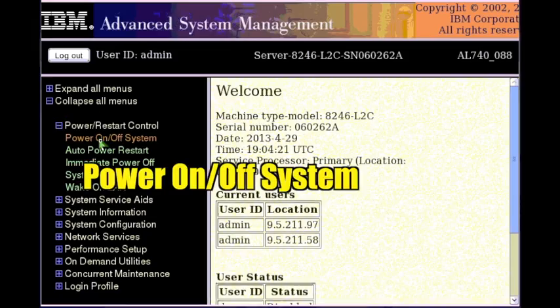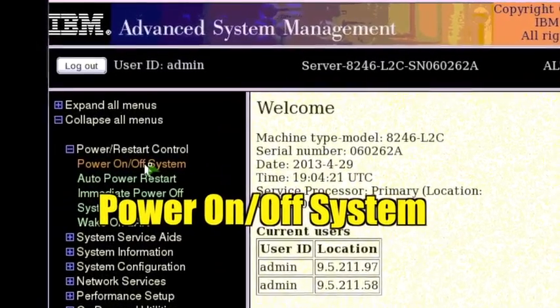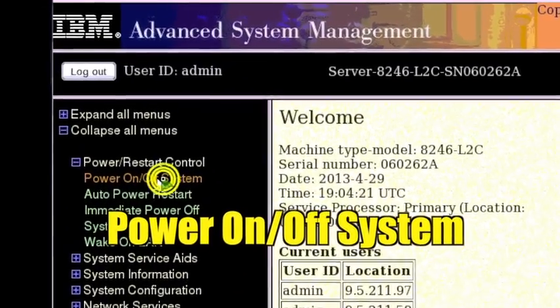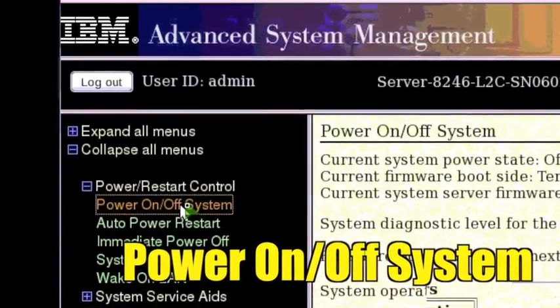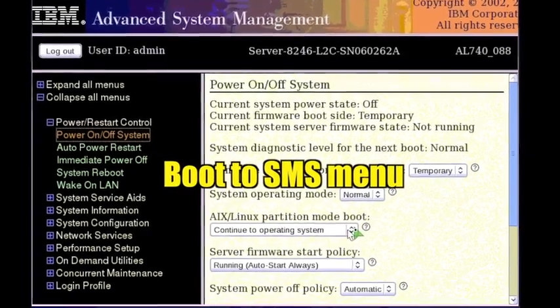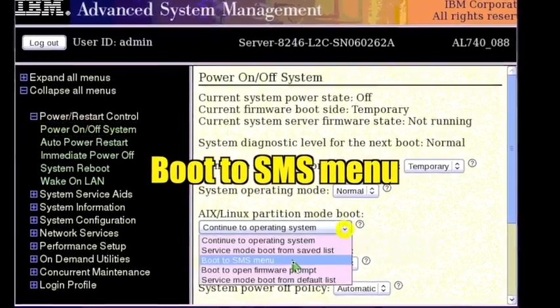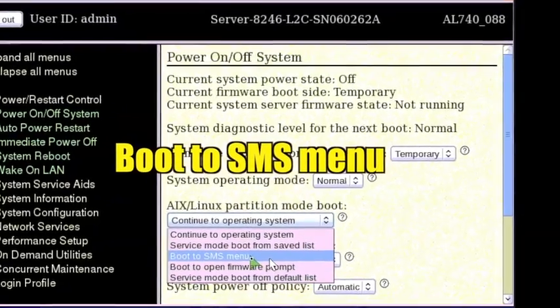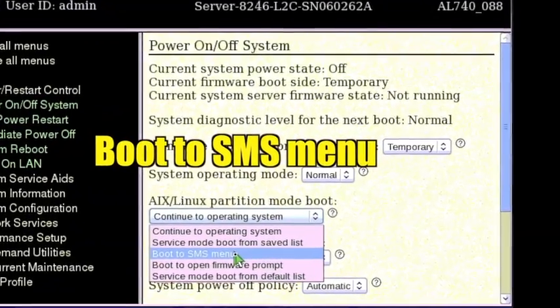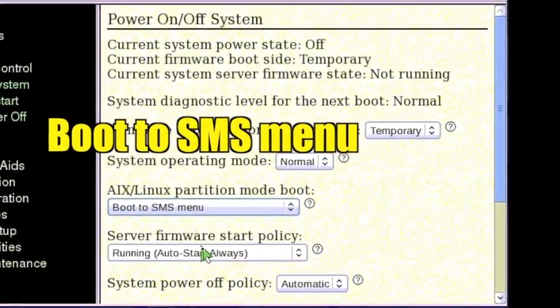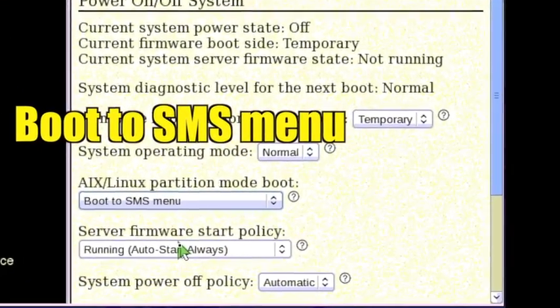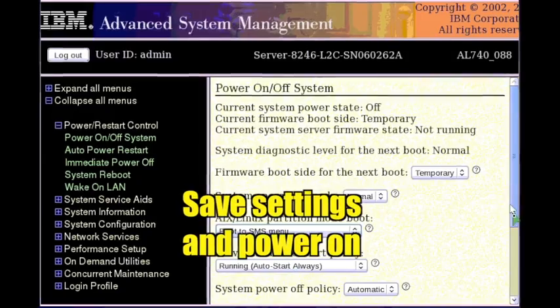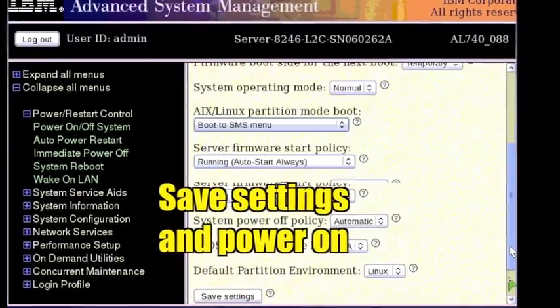Click power on slash off system. Change the AIX slash Linux partition mode boot setting to boot to SMS menu. Click save settings and power on.